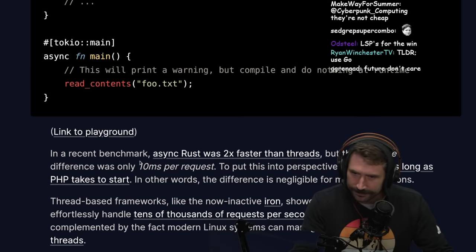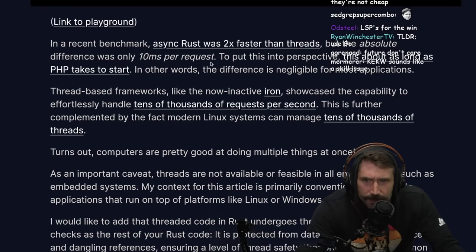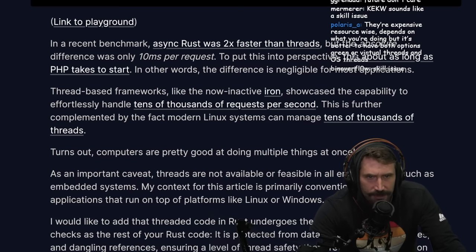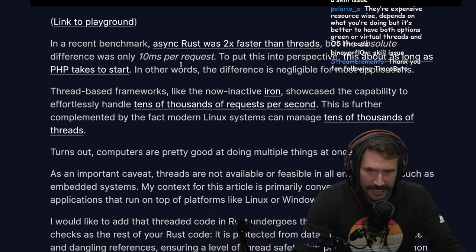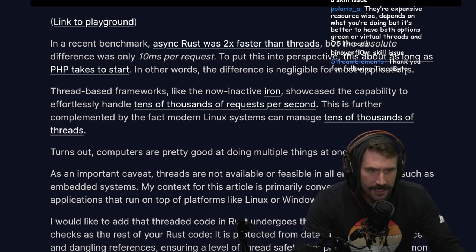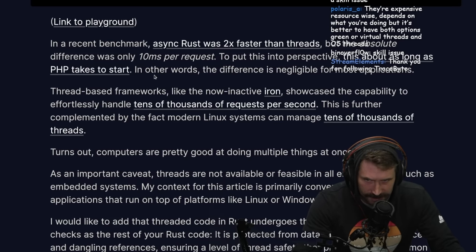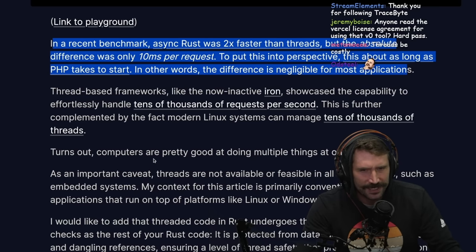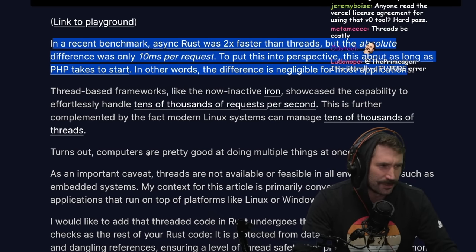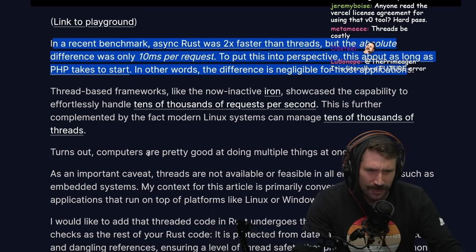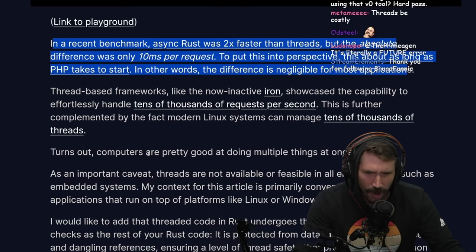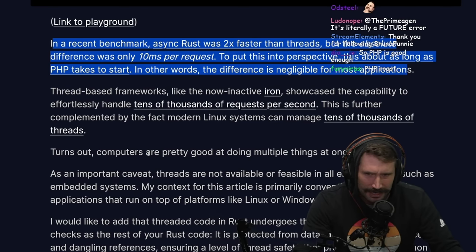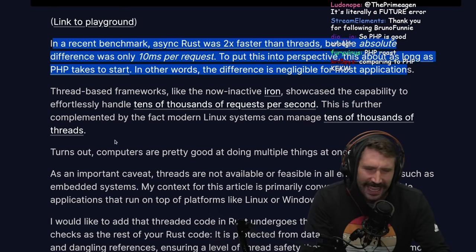In recent benchmarks, async Rust was 2x faster than threads, but the absolute difference was only 10 milliseconds per request — about as long as PHP takes to start. In other words, the difference is negligible for most applications. I'd really like to challenge that, because I can't imagine you can just spawn off OS threads that easily and only add a little bit of time.